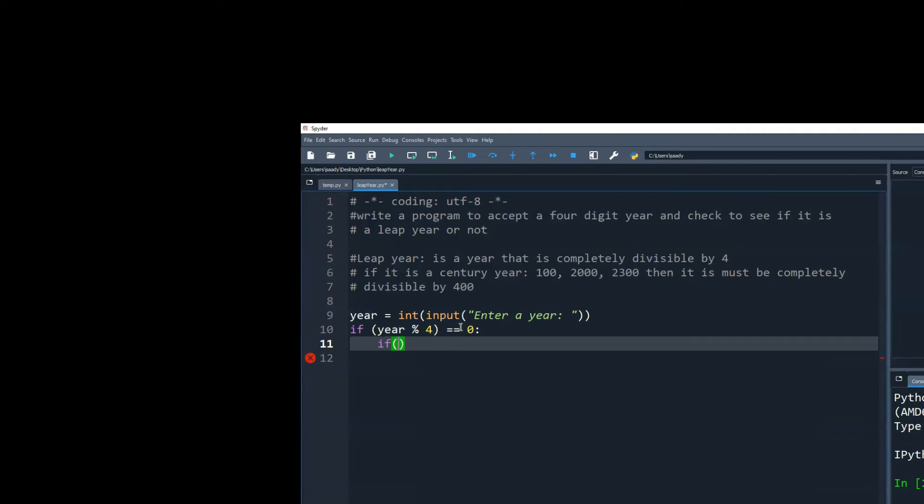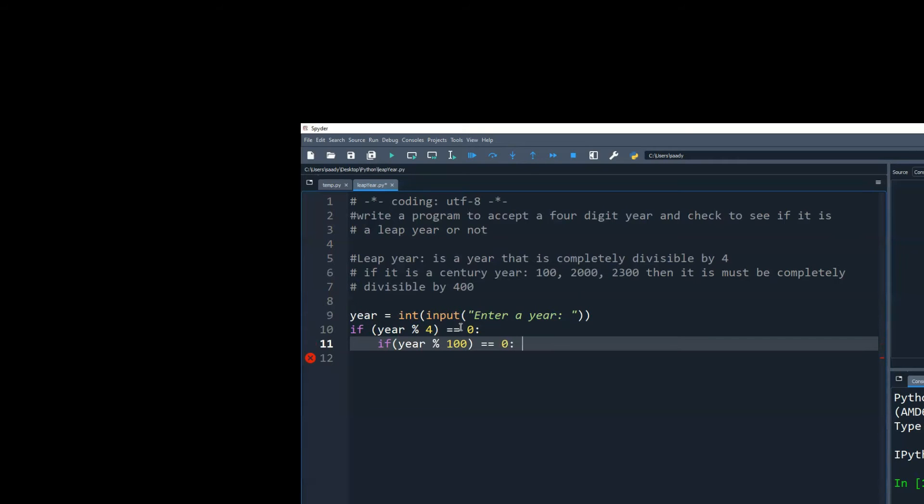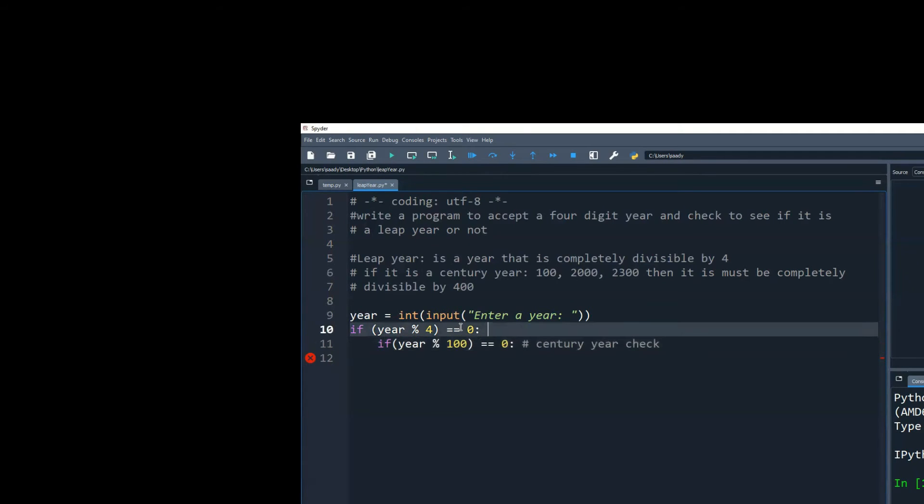So if year is completely divisible by 100, then it's a century year. Century year check. So this is my leap year check.